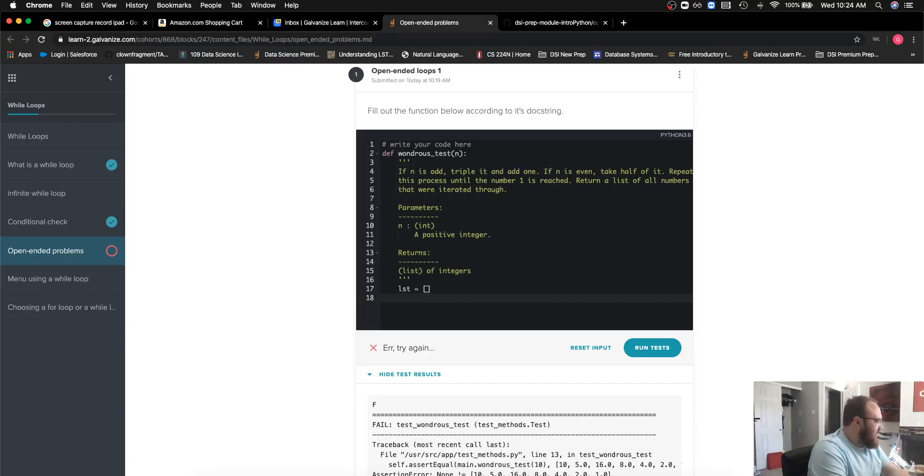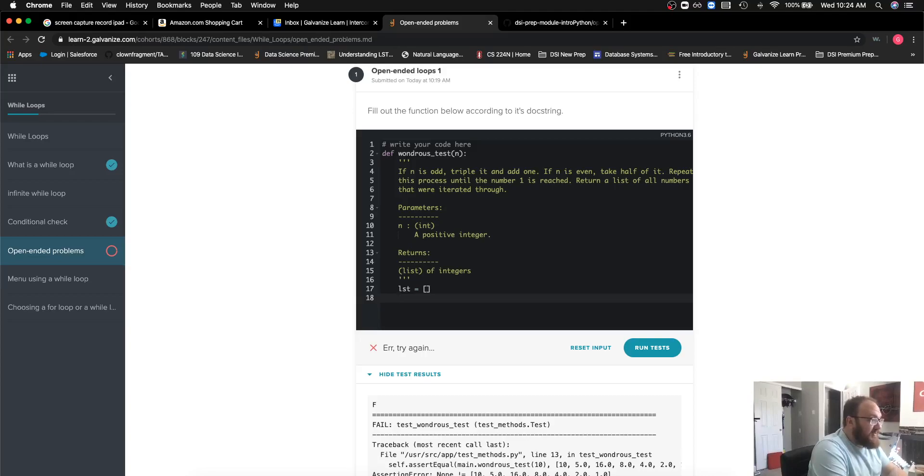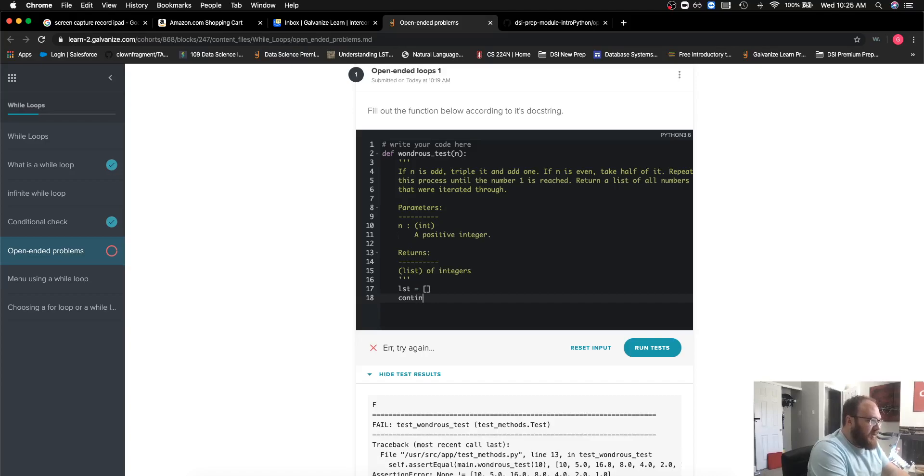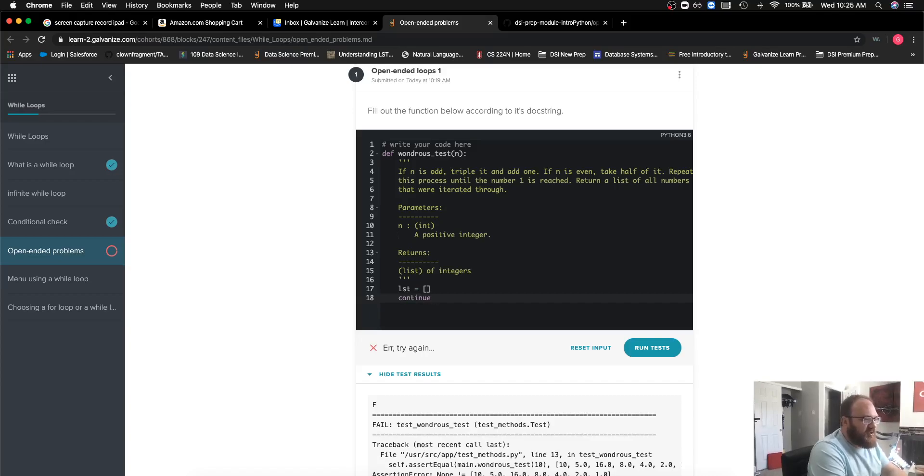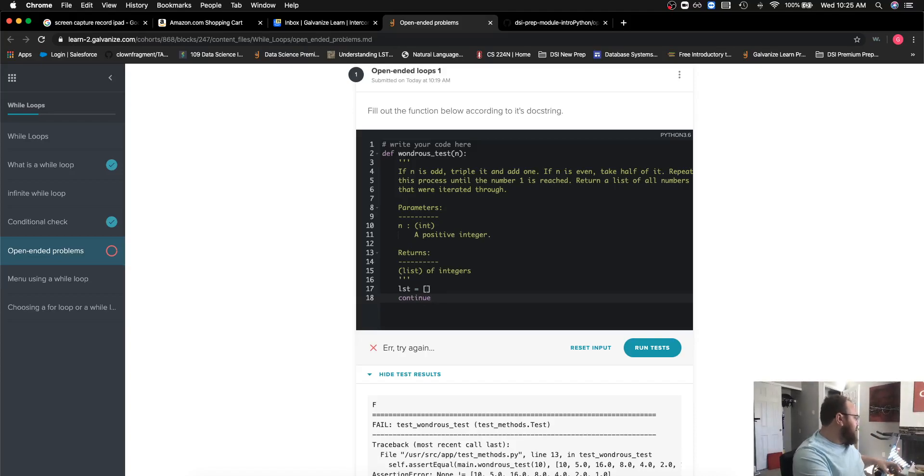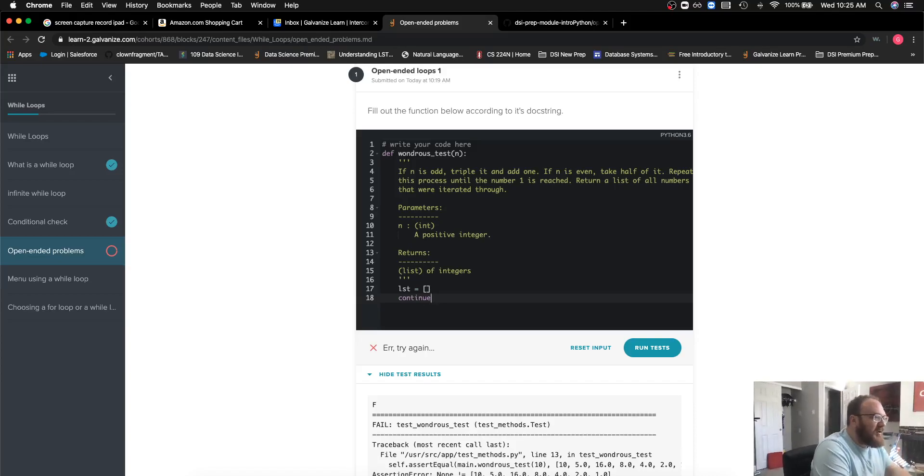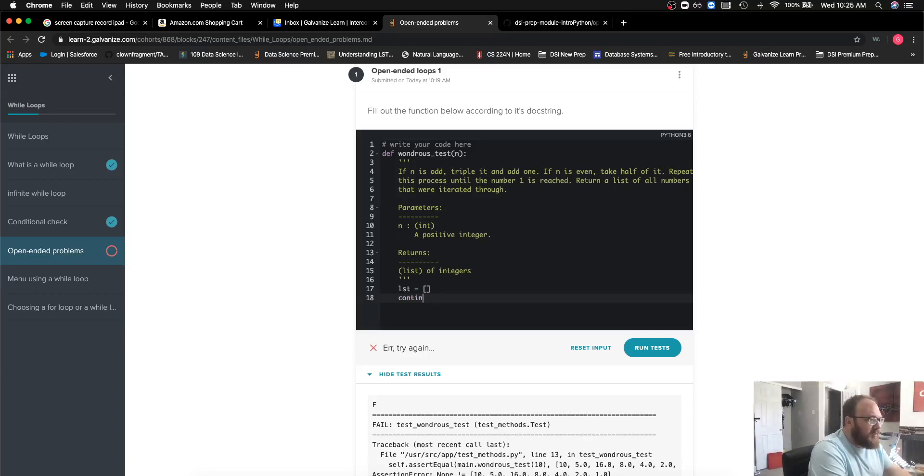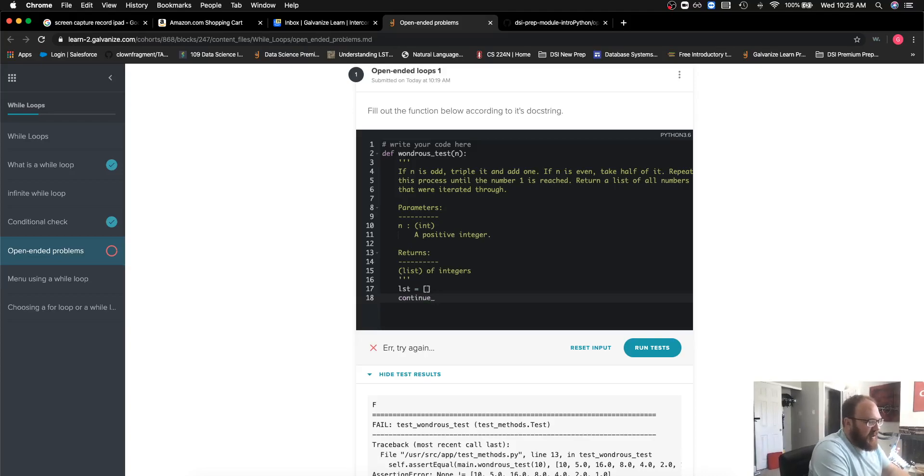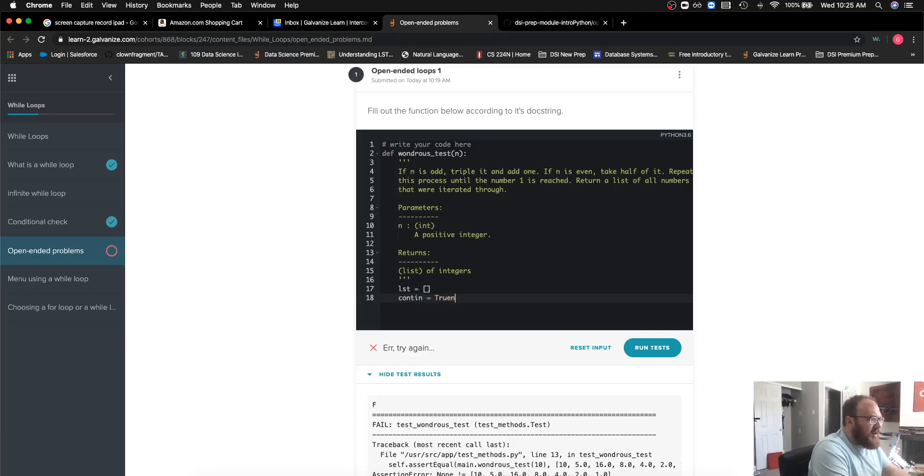The second thing I'm going to need is a boolean flag. I'm going to call this 'continue,' but continue is a reserved keyword. If I have a variable and it makes sense to use a reserved keyword, I'll typically either shorten it or add an underscore after it. Let's go ahead and just use 'cont.'